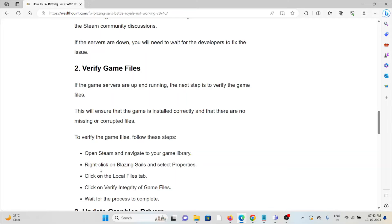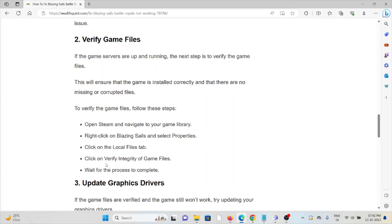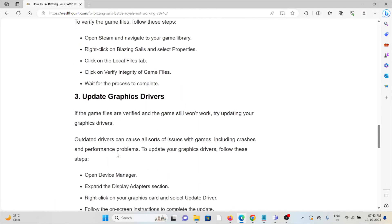To verify the game files, you'll have to follow some steps: open Steam and navigate to your game library, right-click on Blazing Sails and select Properties, click on the Local Files tab, click on verify integrity of game files, and wait for the process to complete.